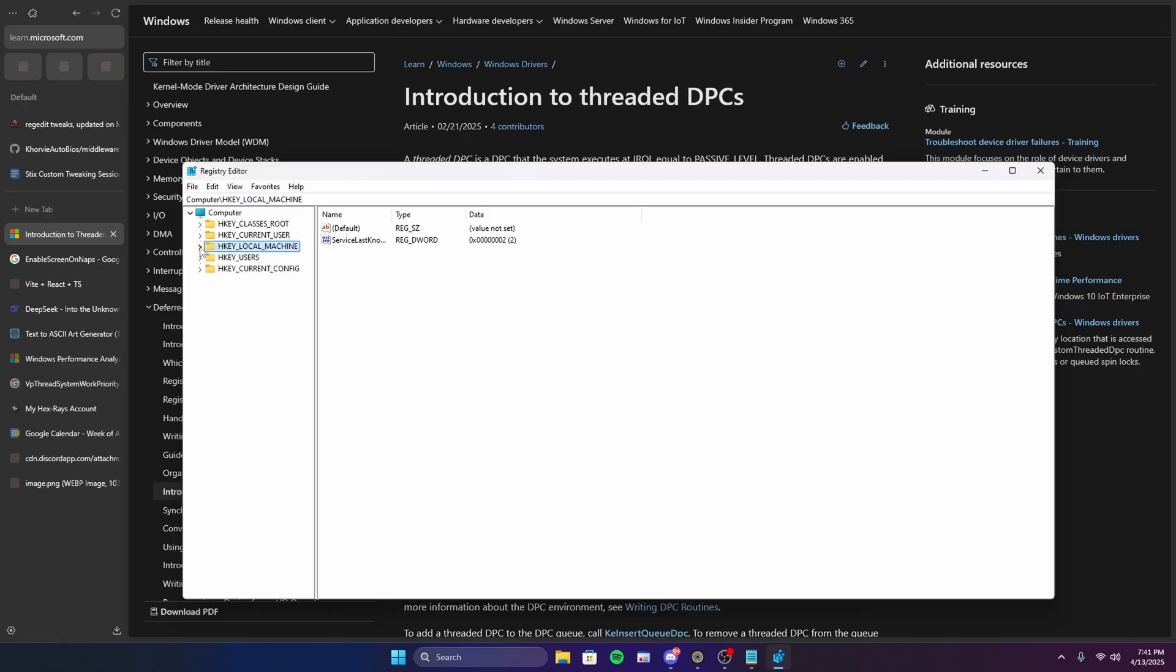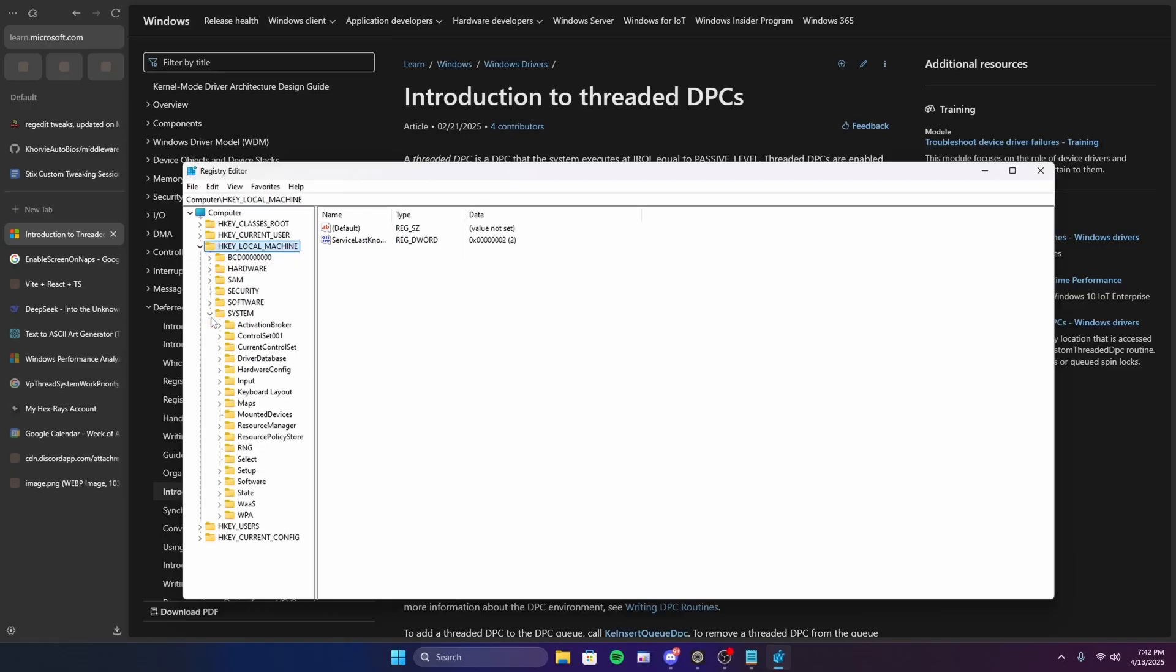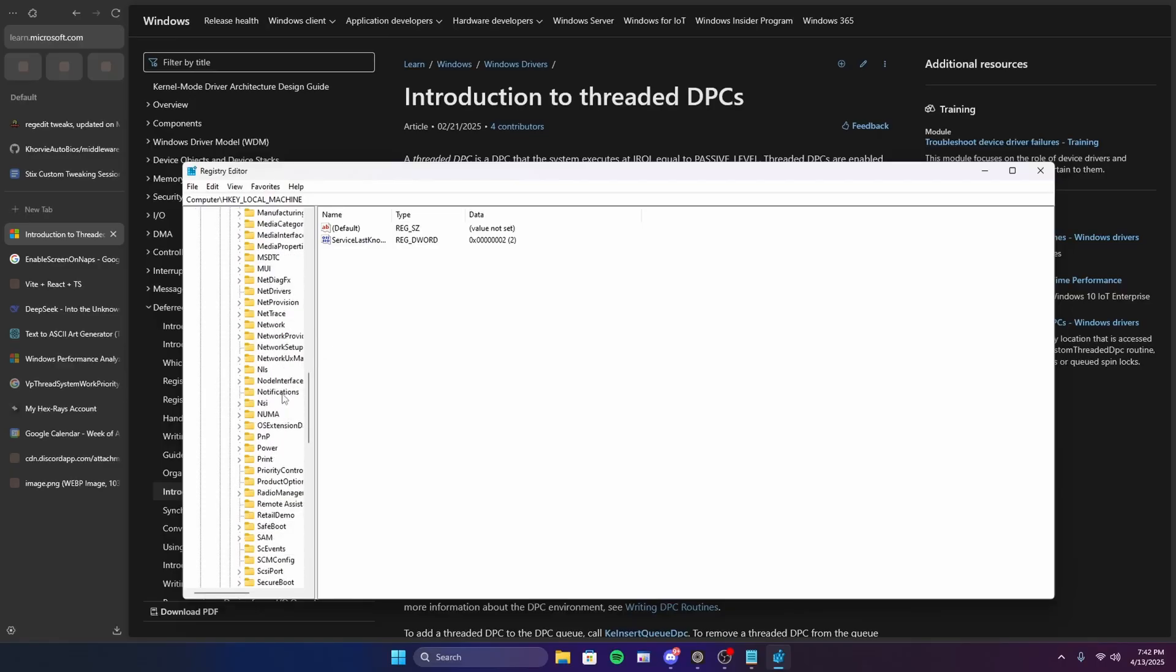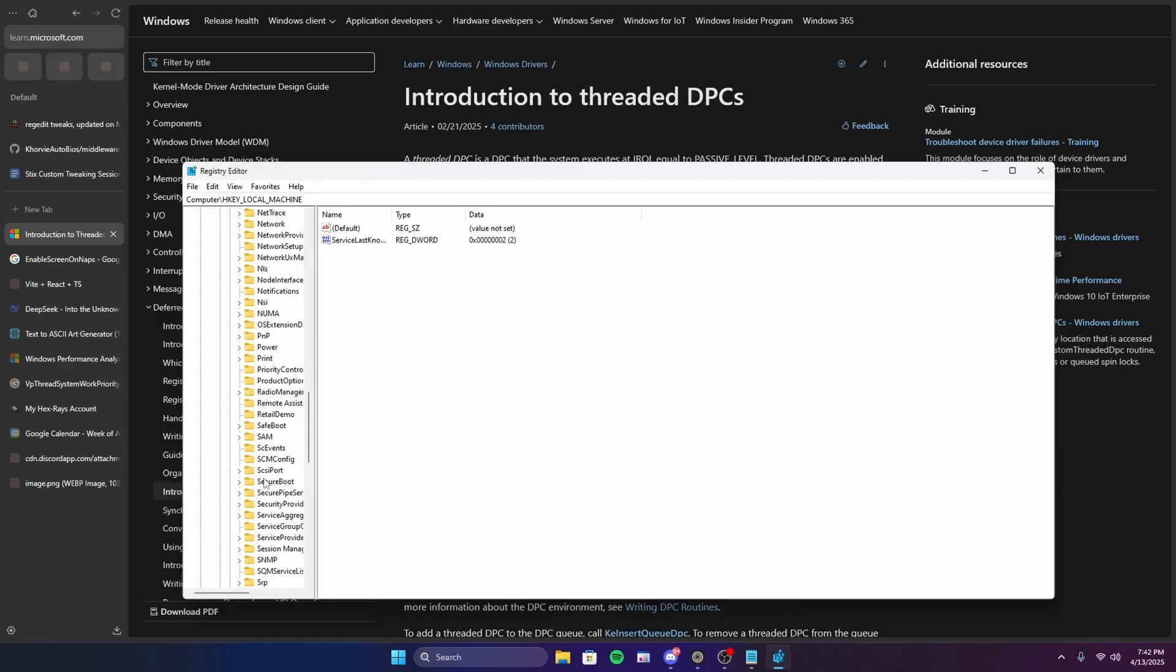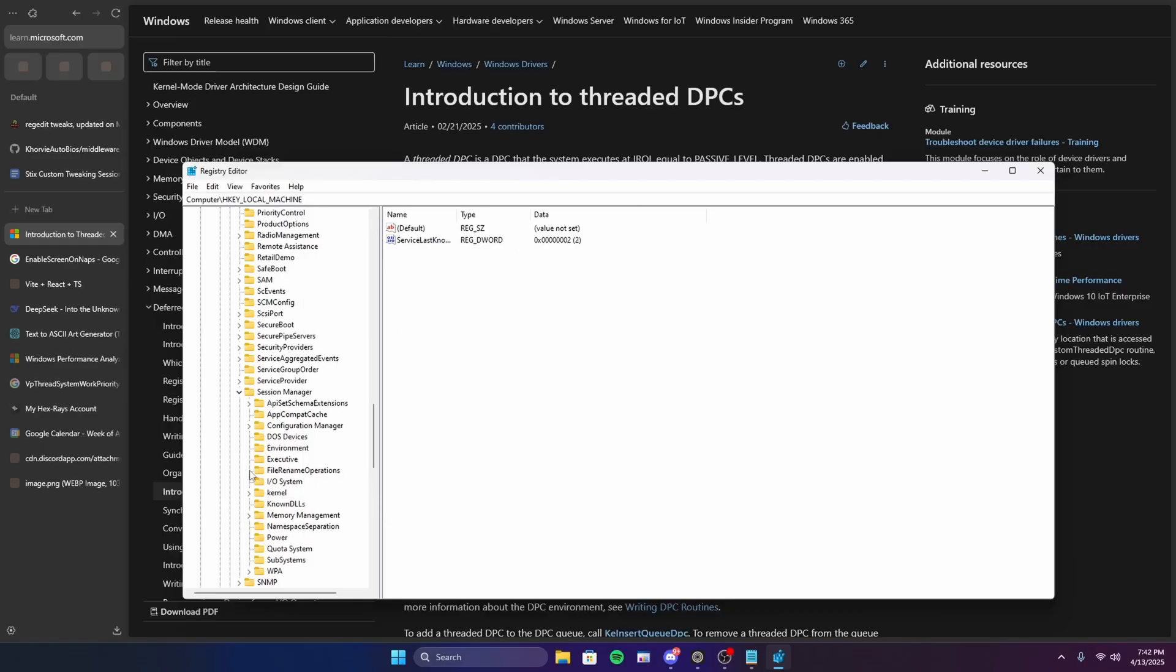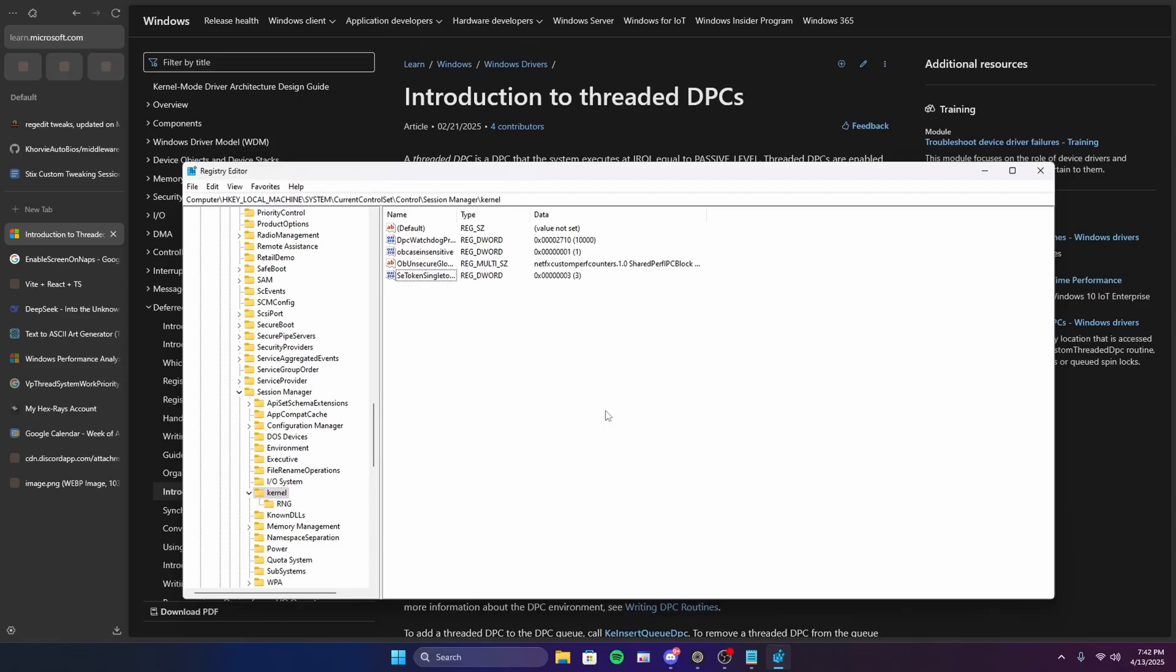Expand HKEY_LOCAL_MACHINE, System, Current Control Set, Control, and then scroll down until you find Session Manager. Once you've found it, expand this, and then click on Kernel and open up the folder.